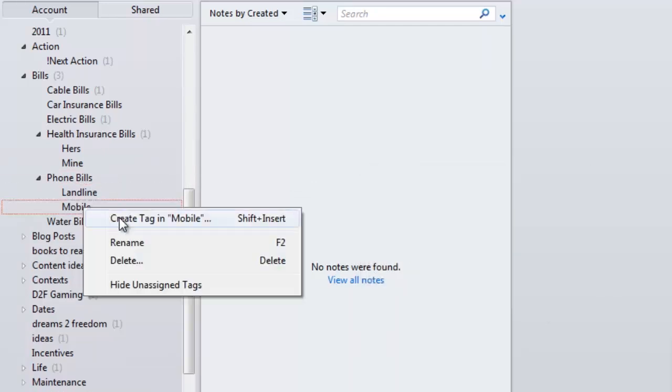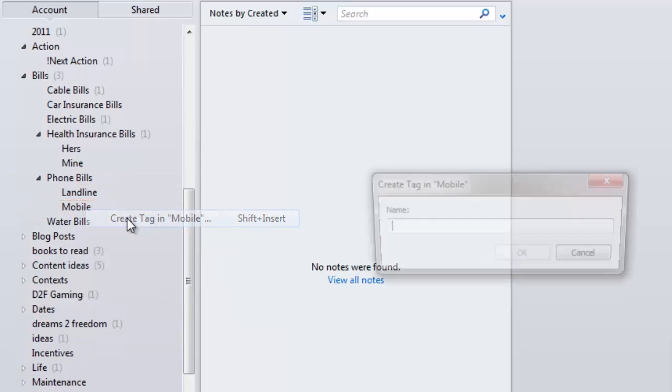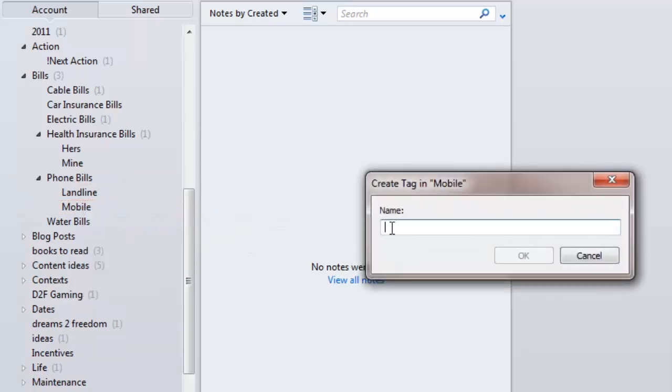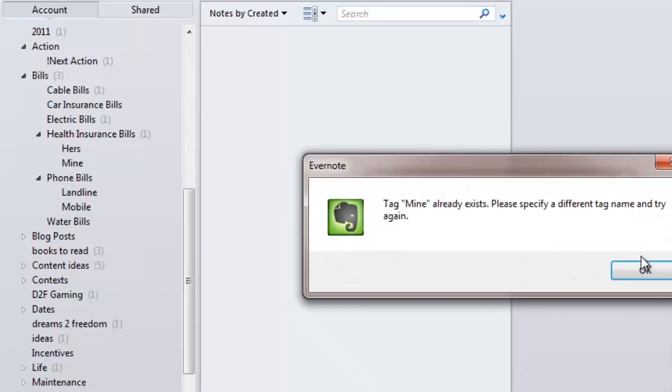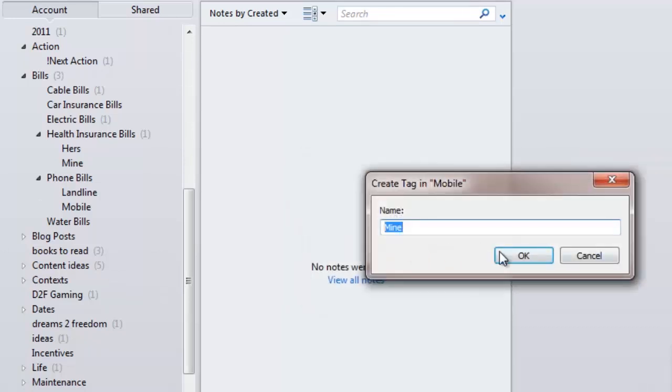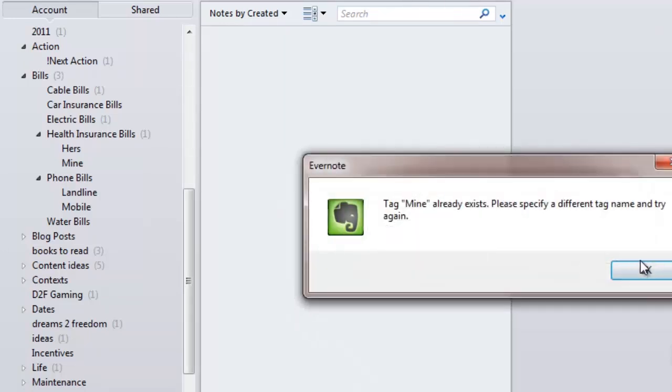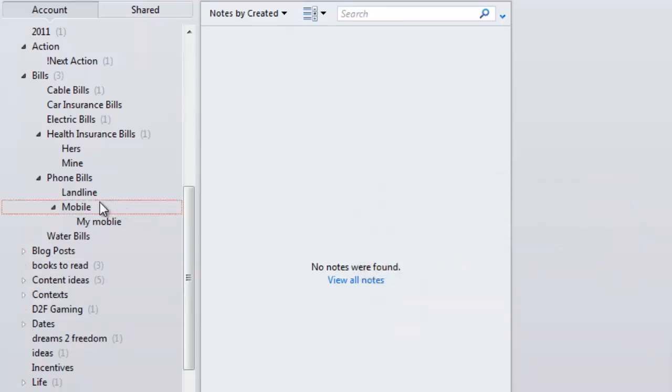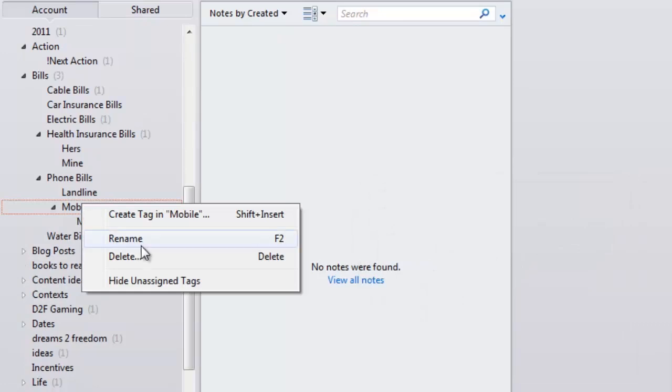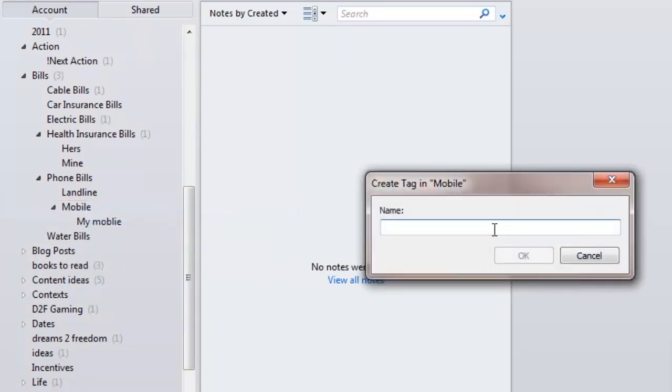You can even break that down further with your mobile bill. The thing with tags is you can only have one tag, even if it's in a different category. So we make that tag 'my mobile' and then 'her mobile.'